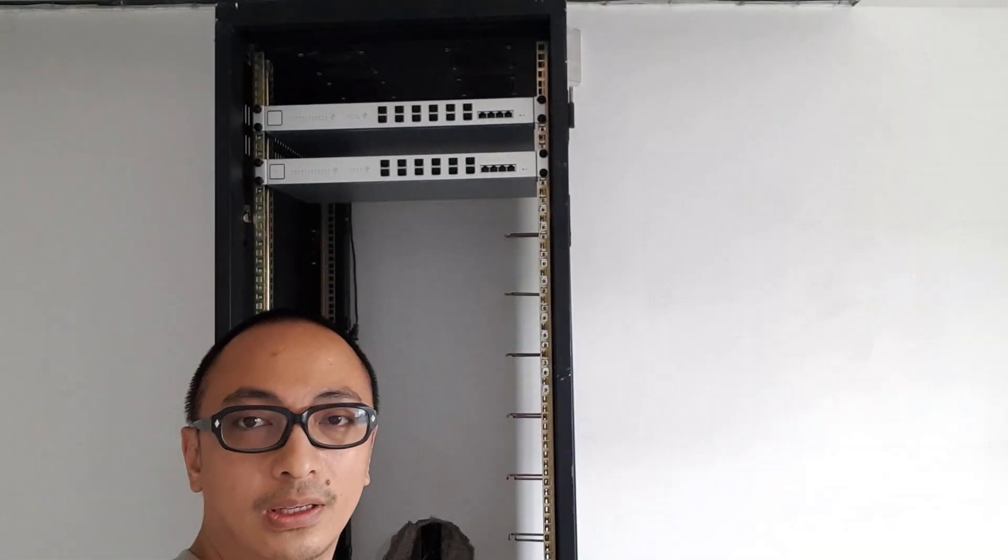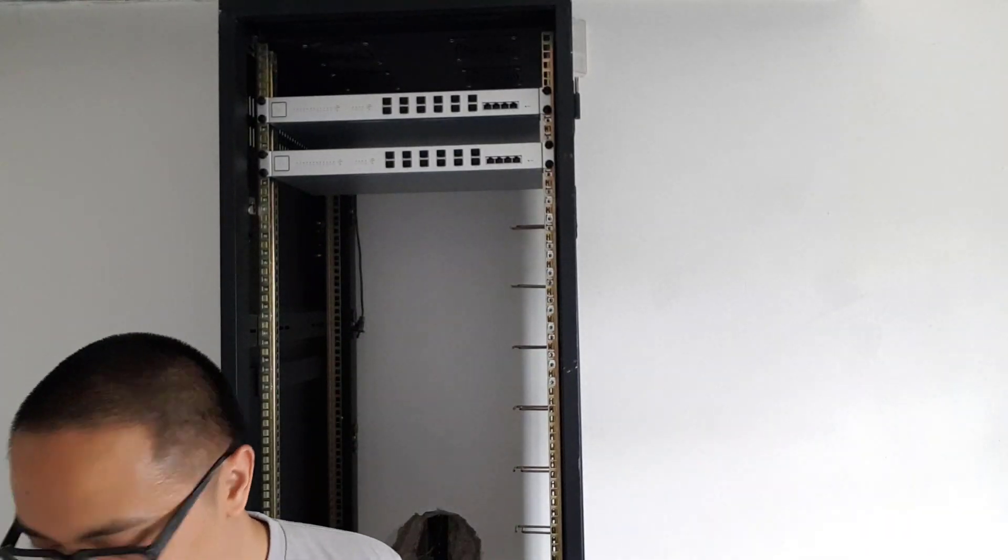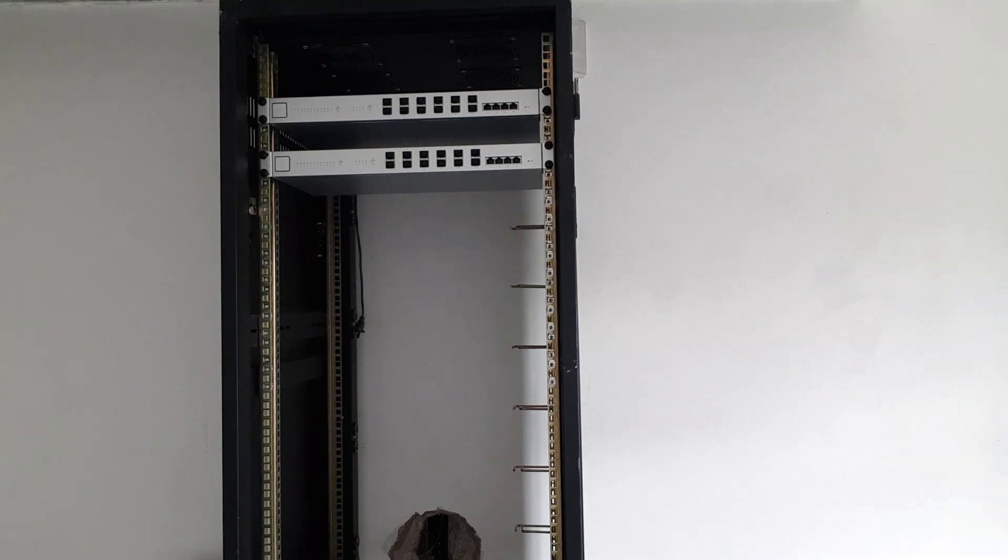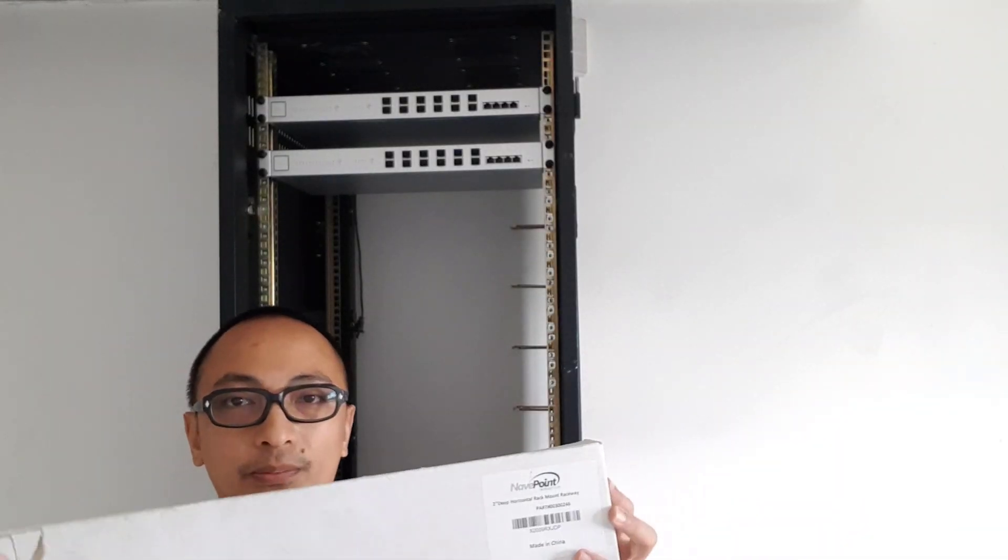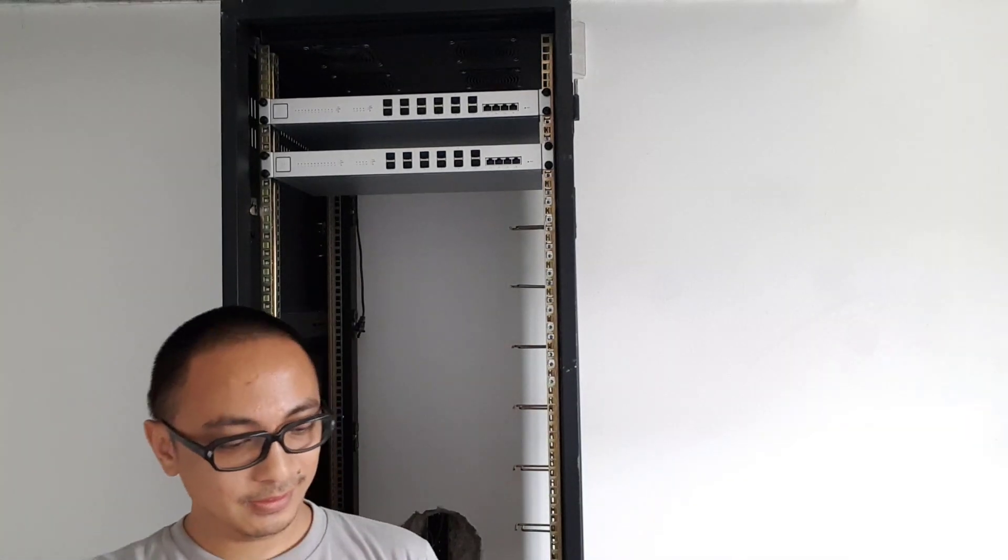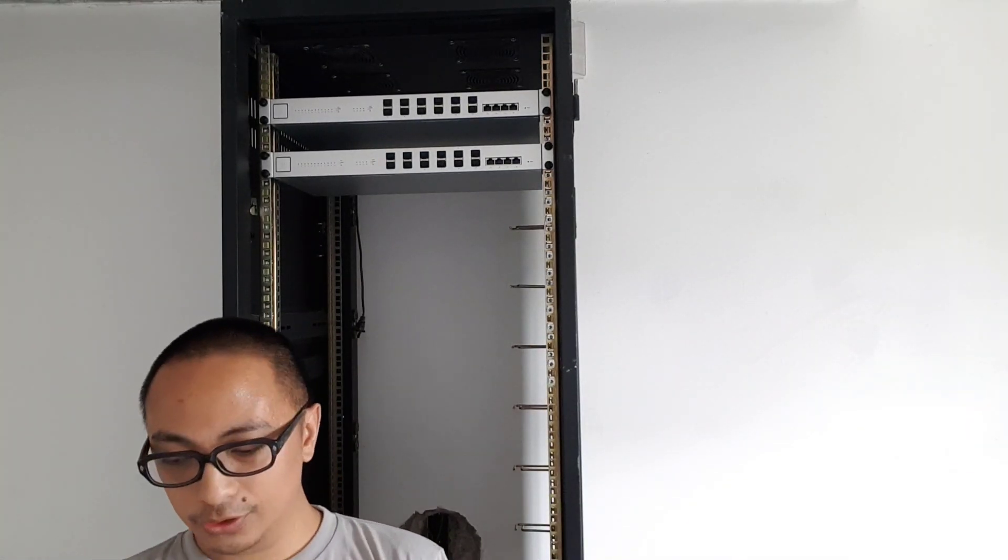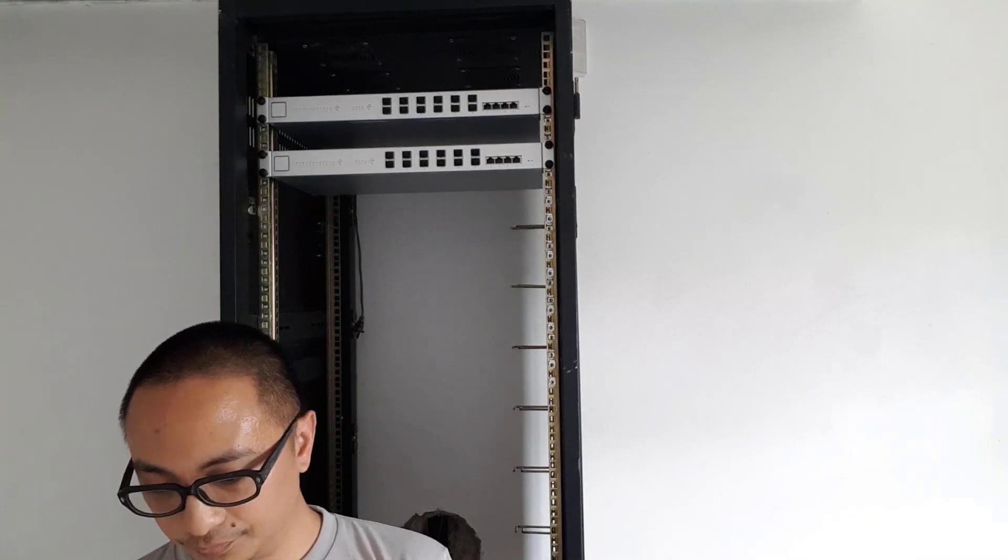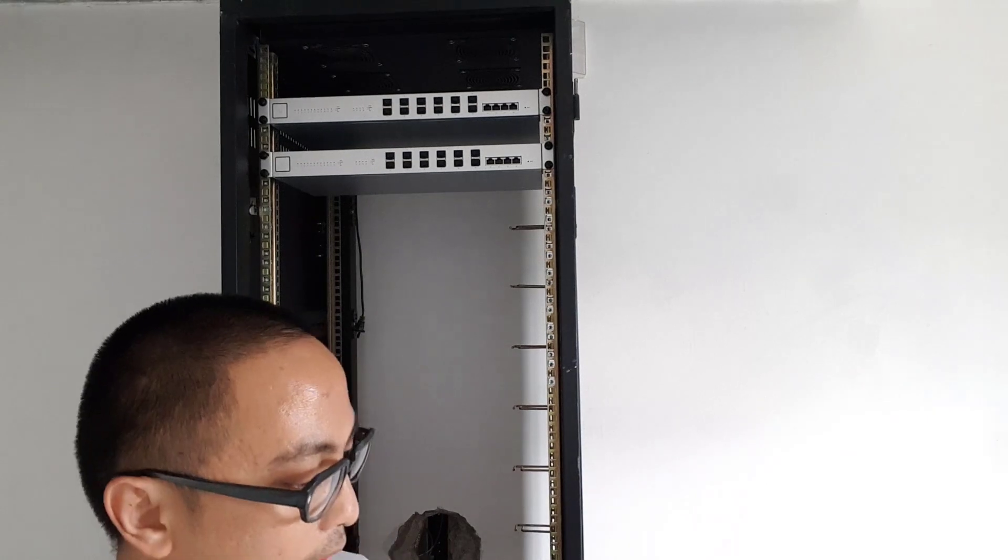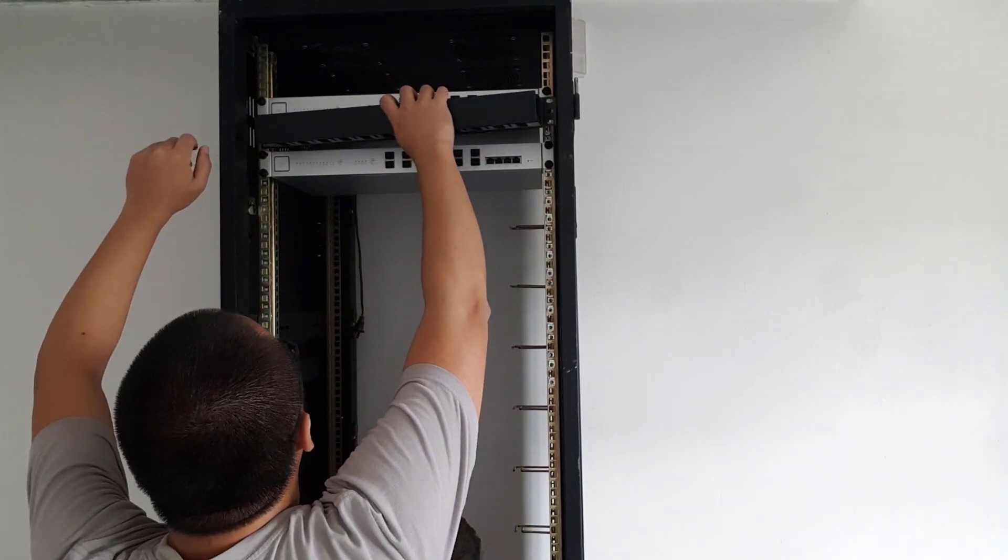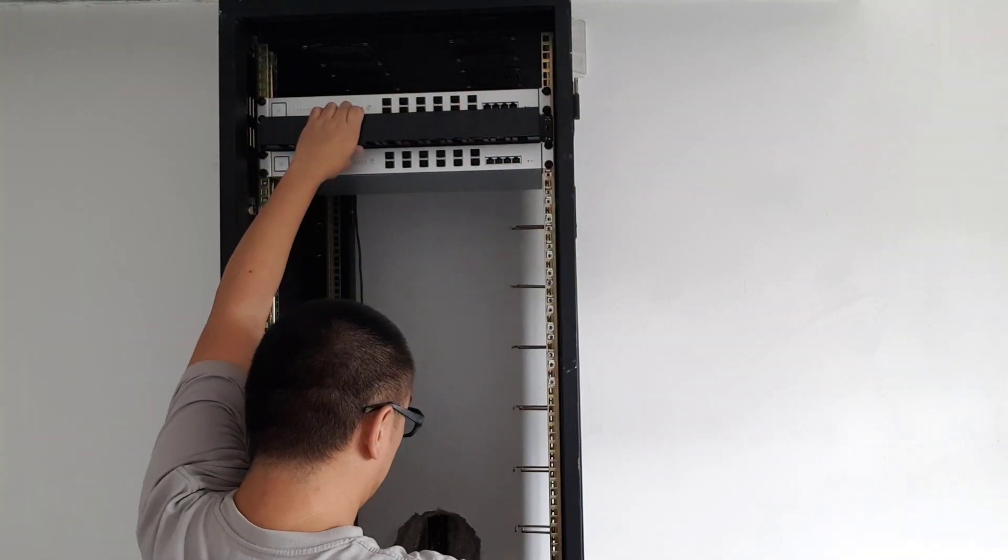So the only thing remaining is to put the cable guides in, so let me just grab one of the cable guides. It's here. This is again from NaviPoint.